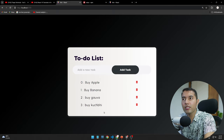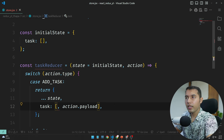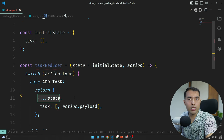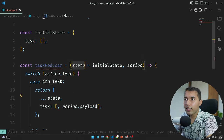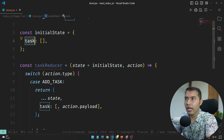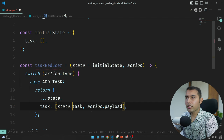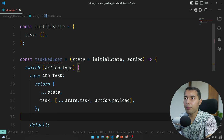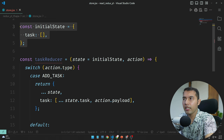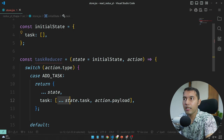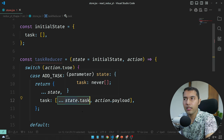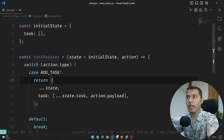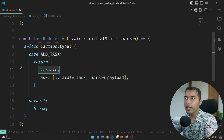We spread the previous state into a new object, then for the task property we spread the existing state.tasks as they are and then add the new item at the end. This is how you do it — first duplicate the object, keep the previous task data by spreading it, and then when you add something new it will be added at the end. Never forget this; every time you have to do it this way. This case is ready.